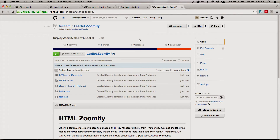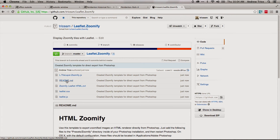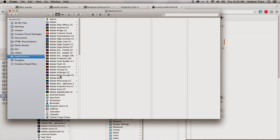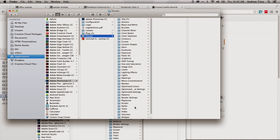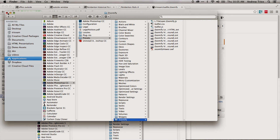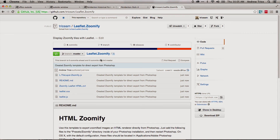So how do you put this in Photoshop? Go ahead and grab the files from the GitHub repository. There are four files that are important: l.tile.layer.zoomify.js, the zoomify-leaflet-html.zvt — that's the Zoomify template — and leaflet.css and leaflet.js. Copy all four of those, then go to Applications, go into Photoshop CC, go into Presets, then go into Zoomify and put those files into that directory. Once you put them in that directory, restart Photoshop, and then they will be ready for you to use. It's as simple as that — then you can just go File, Export, Zoomify, and you have it in the browser.